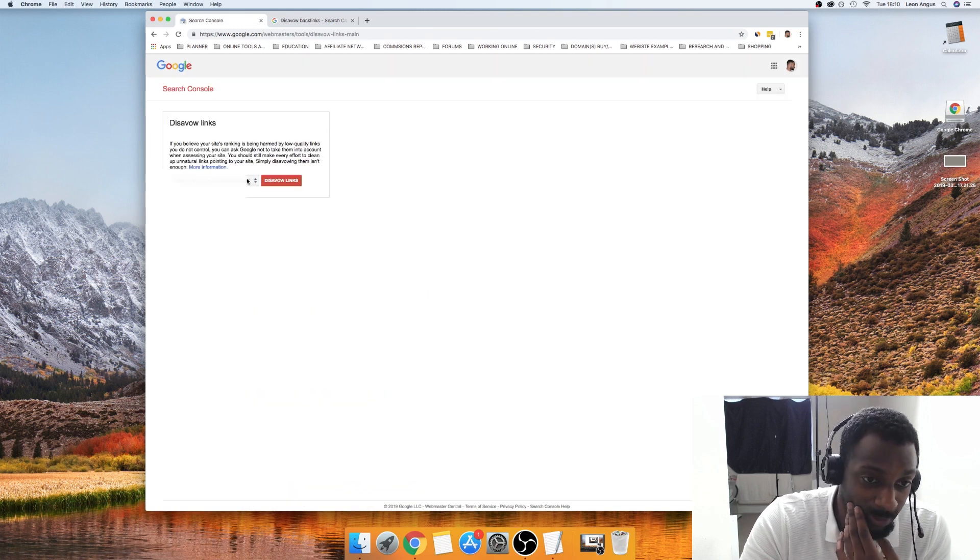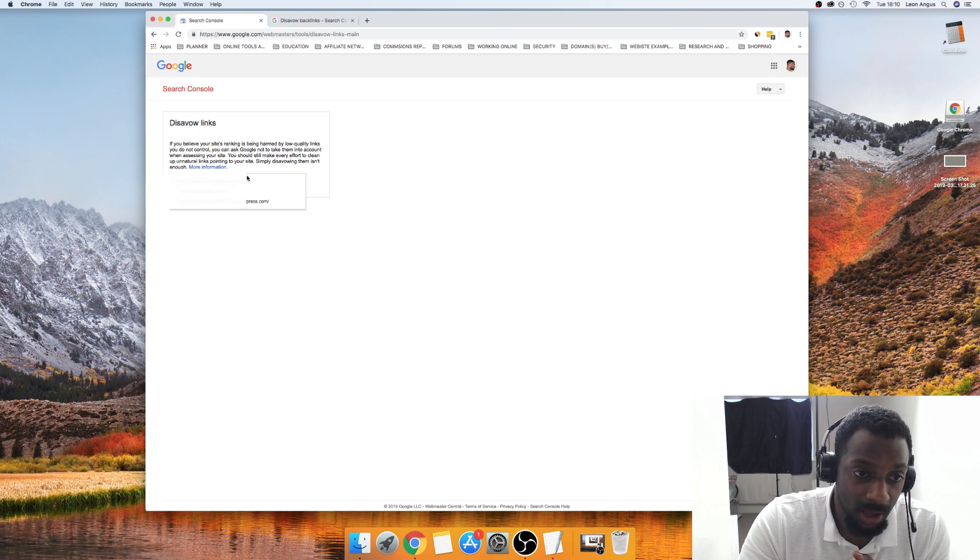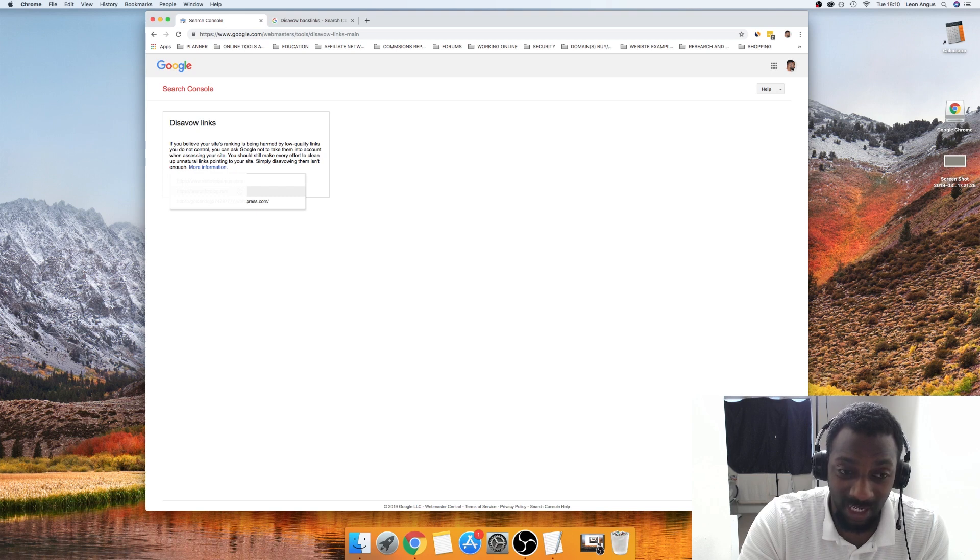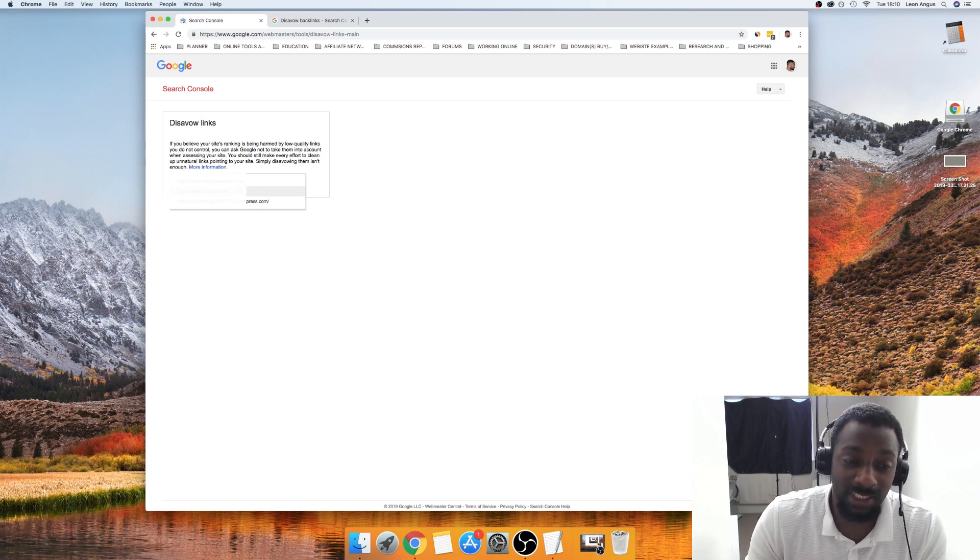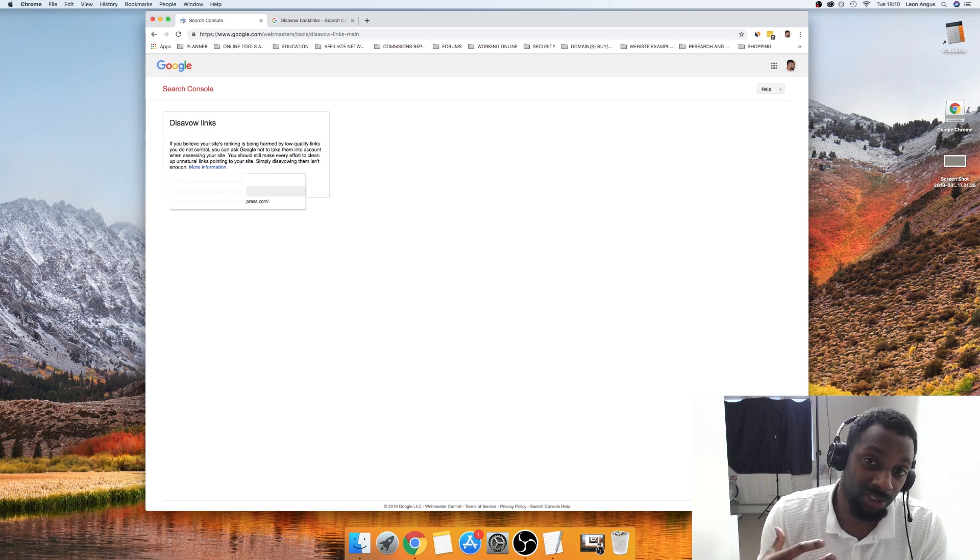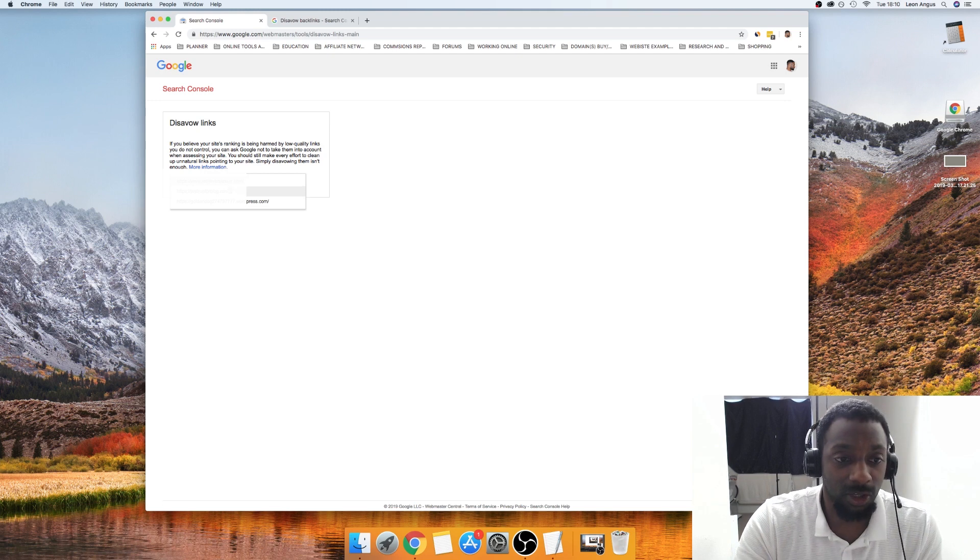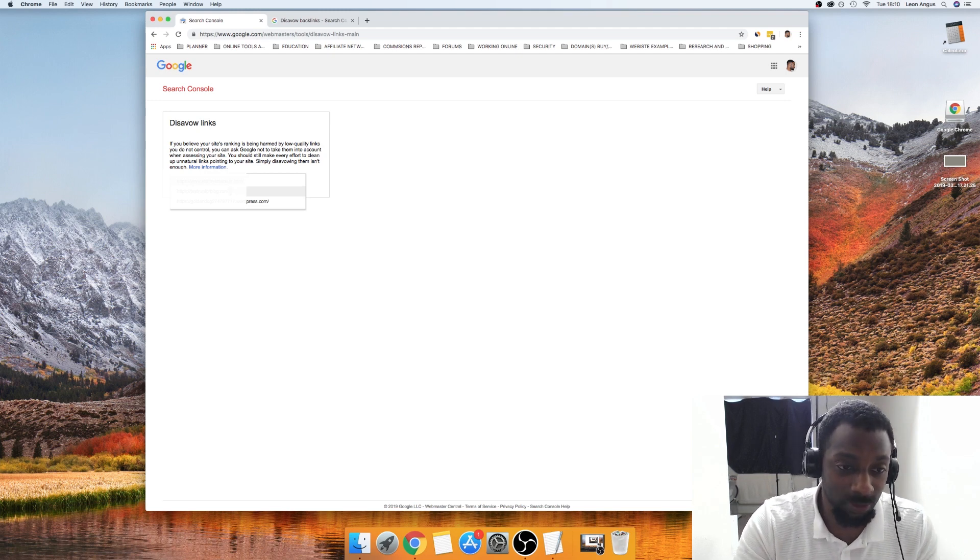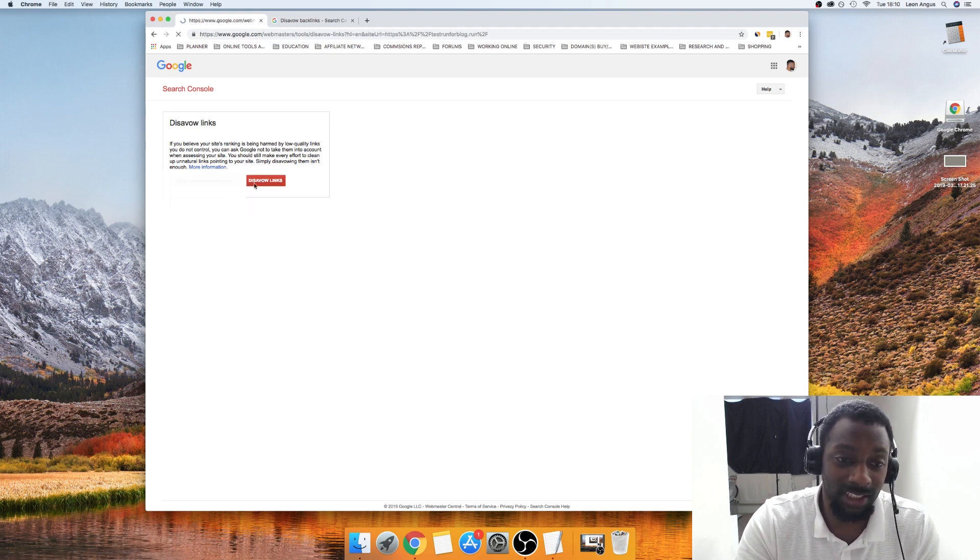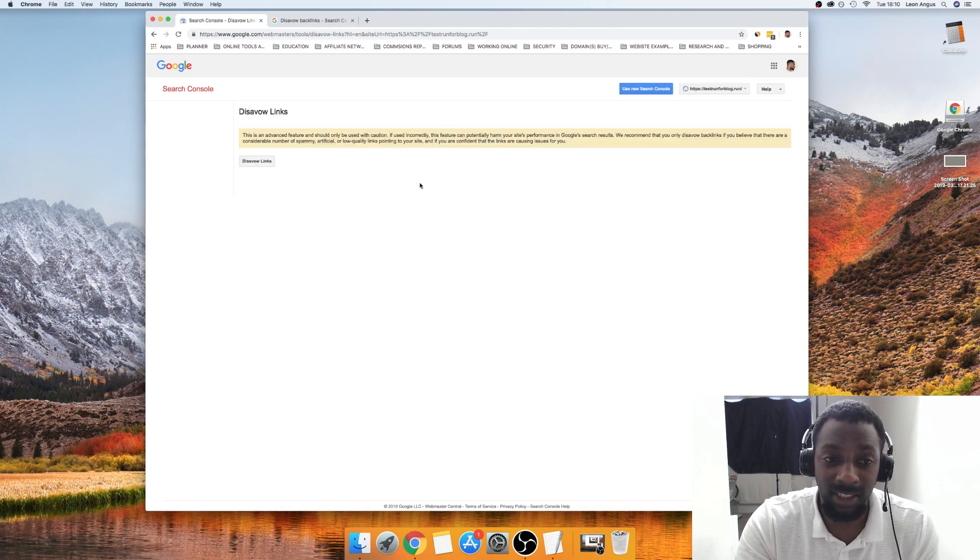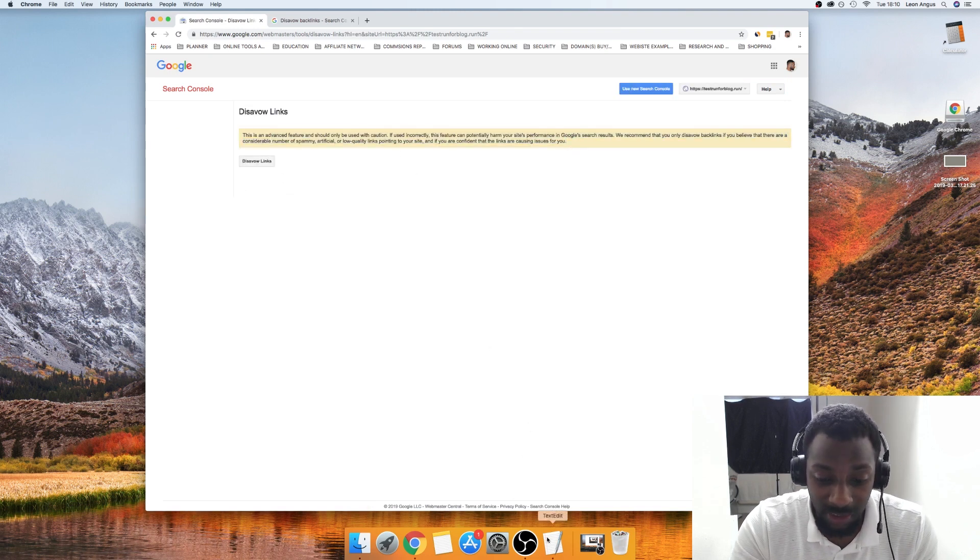This will then tell you how to upload it and whatever else, so you can read that if you'd like. What we need is this here. From this dropdown I'm just going to have to blur this. You will be able to see the websites that you would want to select to disavow the links on. This is basically going to block any external links coming into your site that you do not want coming to your site. I'm going to select this website right here and then click disavow links.